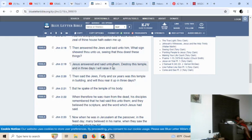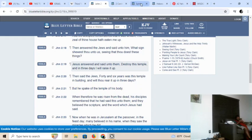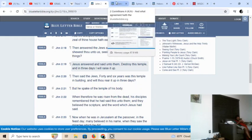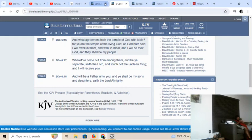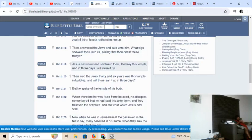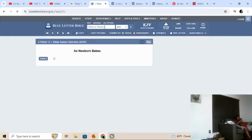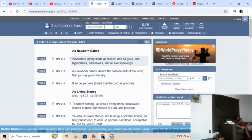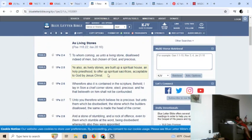This is John 2 and 19. Yahuashai answered and said unto them, destroy this temple, and in three days I will raise it up. Then said the Jews, forty and six years was this temple in the building, and wilt thou rear it up in three days? But he spake of the temple of his body.